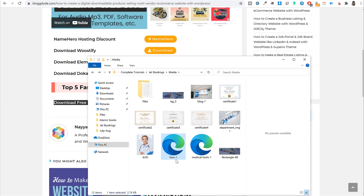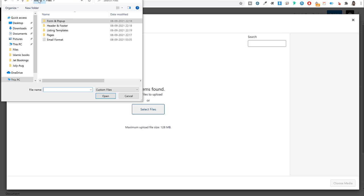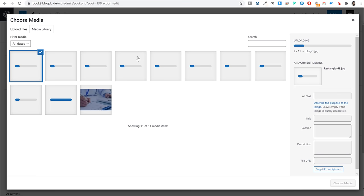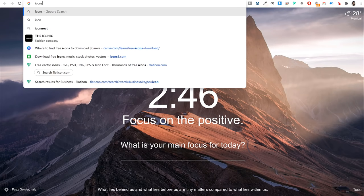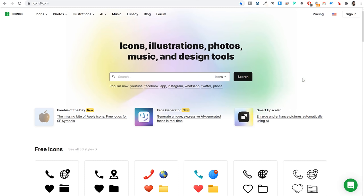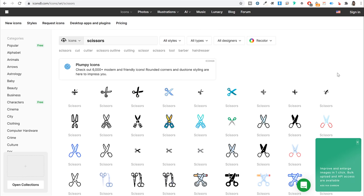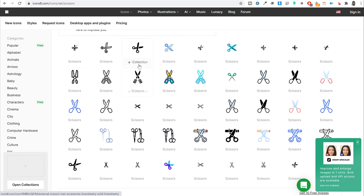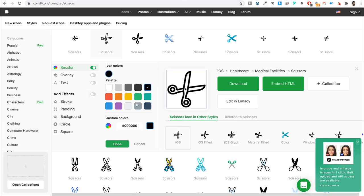On icons8.com, search for any icon — for example 'scissor.' Hundreds of icons are available, some colorful, some simple. Click on one, click Recolor to change the color, paste your color code if you have one, then click Download and select at least 100 pixels. Come back to WordPress, choose your icon from the media library, and set the price per slot — for example $10. We'll change the currency later.